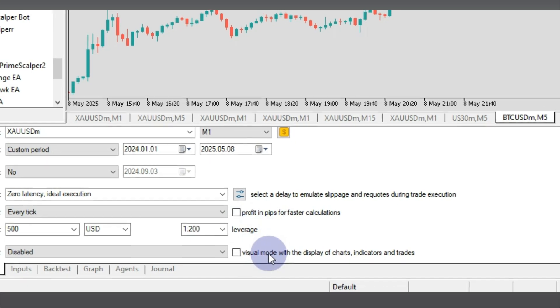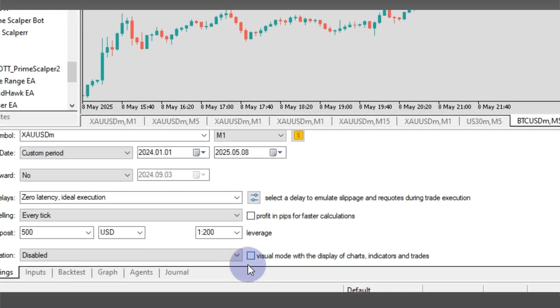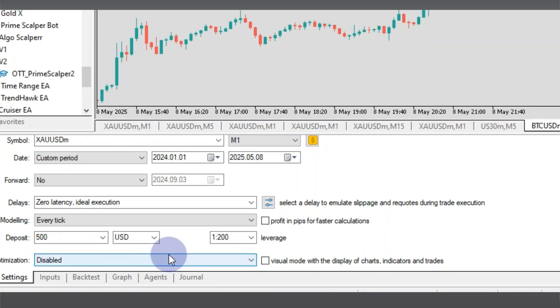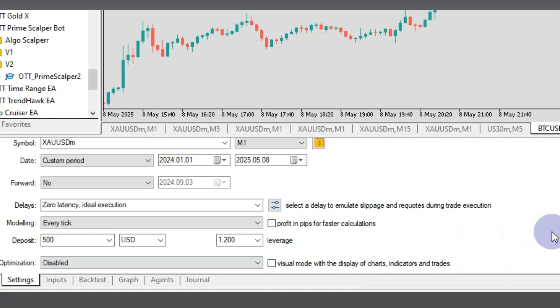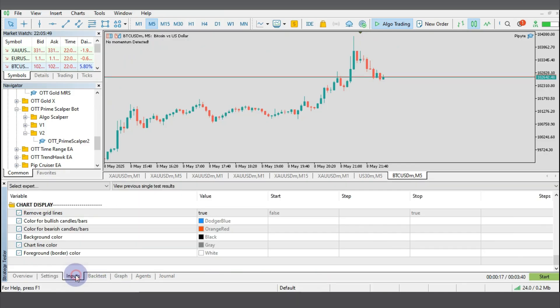I leave this box over here unchecked, the profit in pips for faster calculations. I leave it unchecked and also I leave the visual mode unchecked and I disable the optimization. You can just leave your settings just as you are seeing in my screen right now.